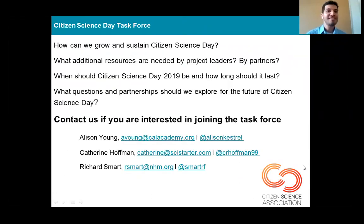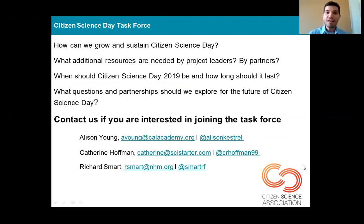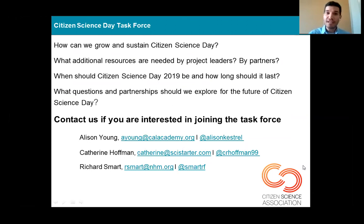I did want to talk about our Citizen Science Day Task Force. There are three co-chairs: Allison Young, Catherine Hoffman, and myself as a new recent co-chair. We are part of the Citizen Science Association and our job is to grow and sustain Citizen Science Day. We are always looking to have more insight and ideas, and to learn how we can better support different organizations and members with their Citizen Science Day celebrations. If you'd like to join the task force or share ideas with us directly, please contact us.